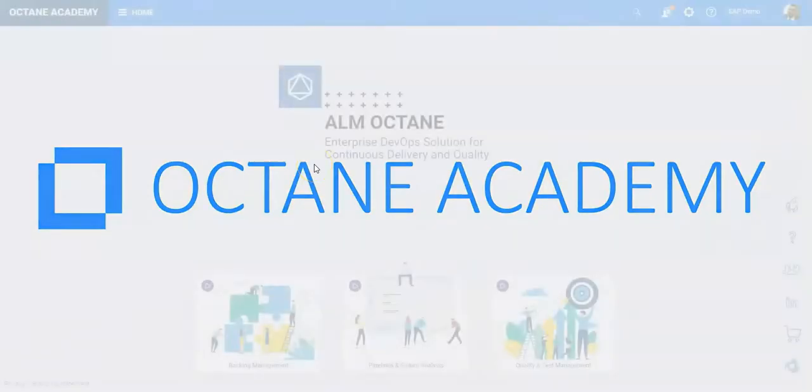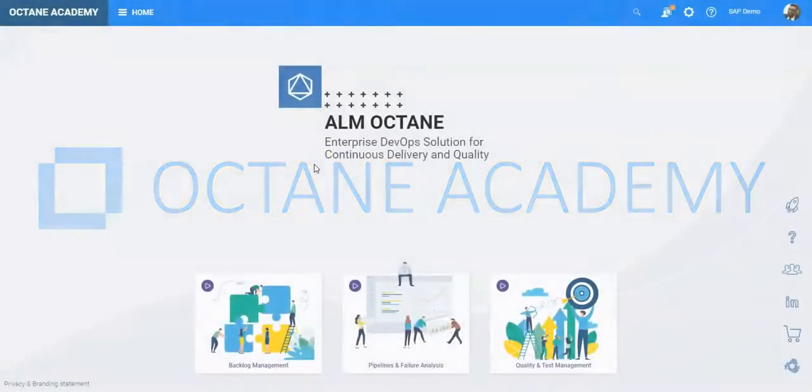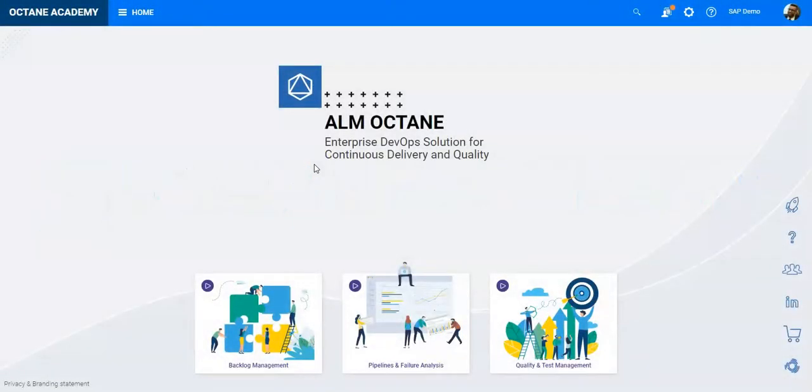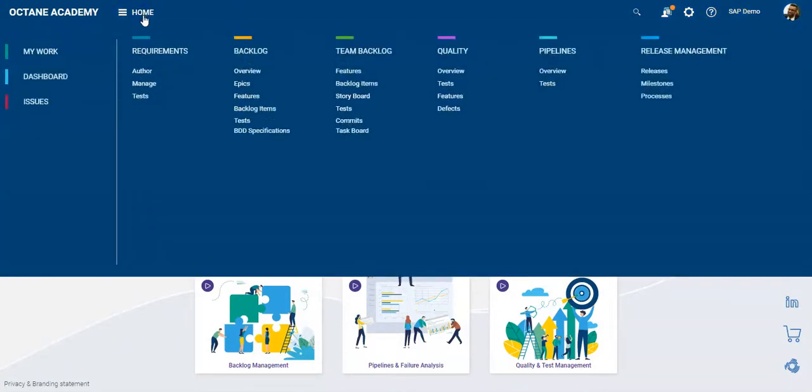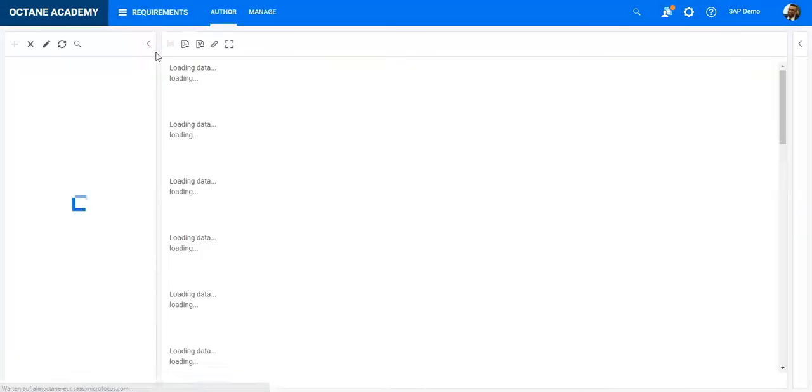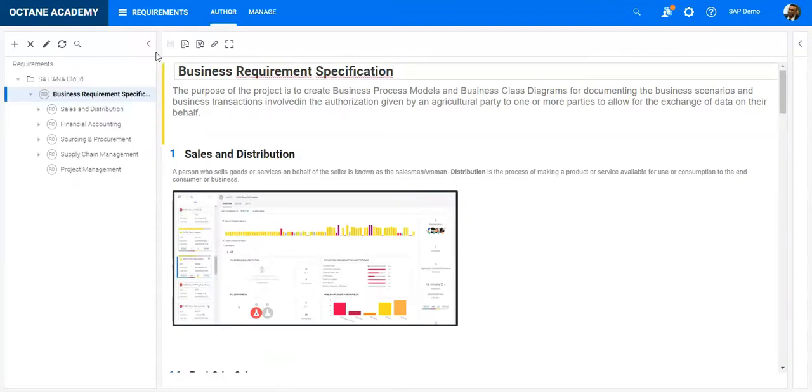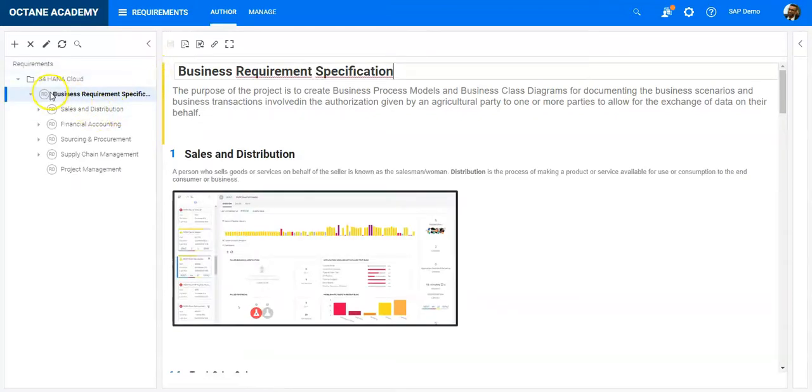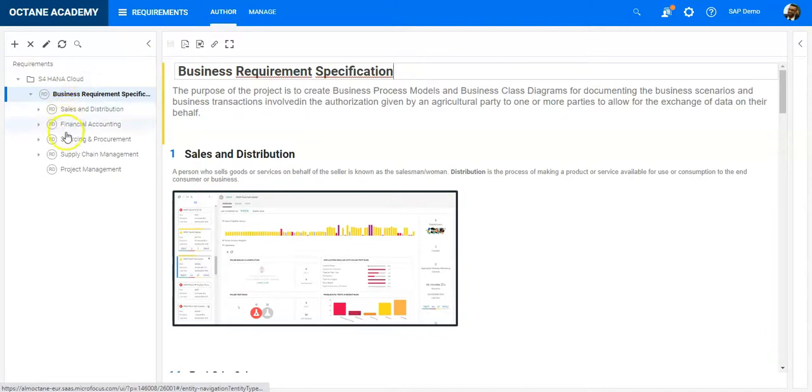In this lesson you will learn how to export requirements in a documented format. Let's go into the requirements module and see the current structure. As you can see here, I have on the left-hand side the requirements tree.